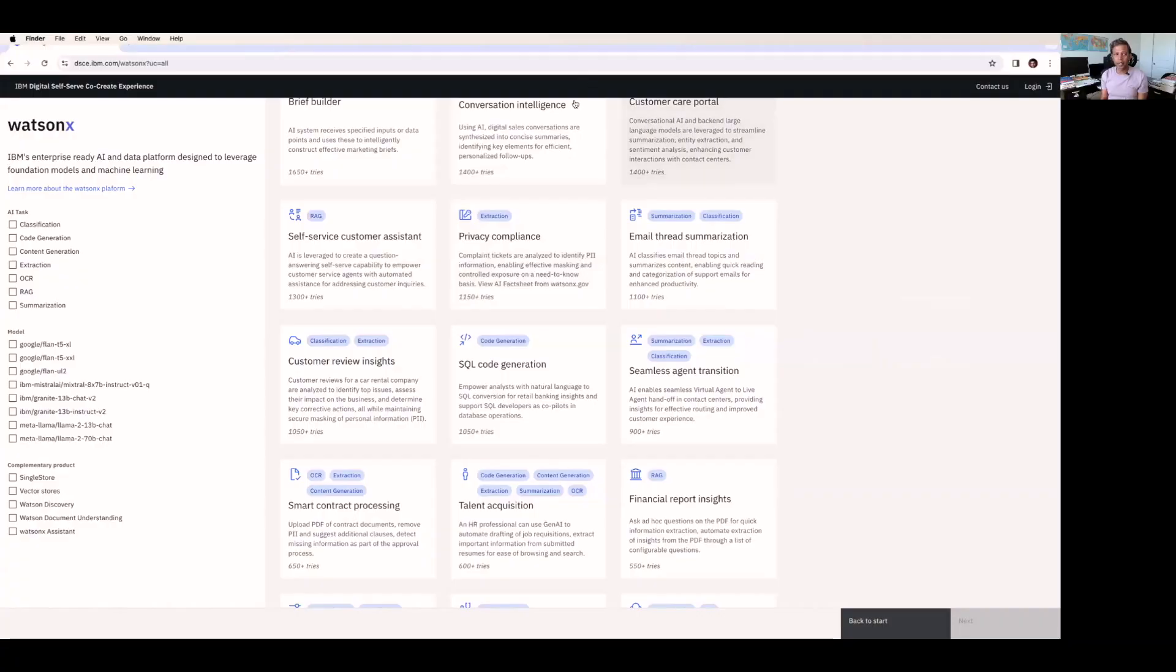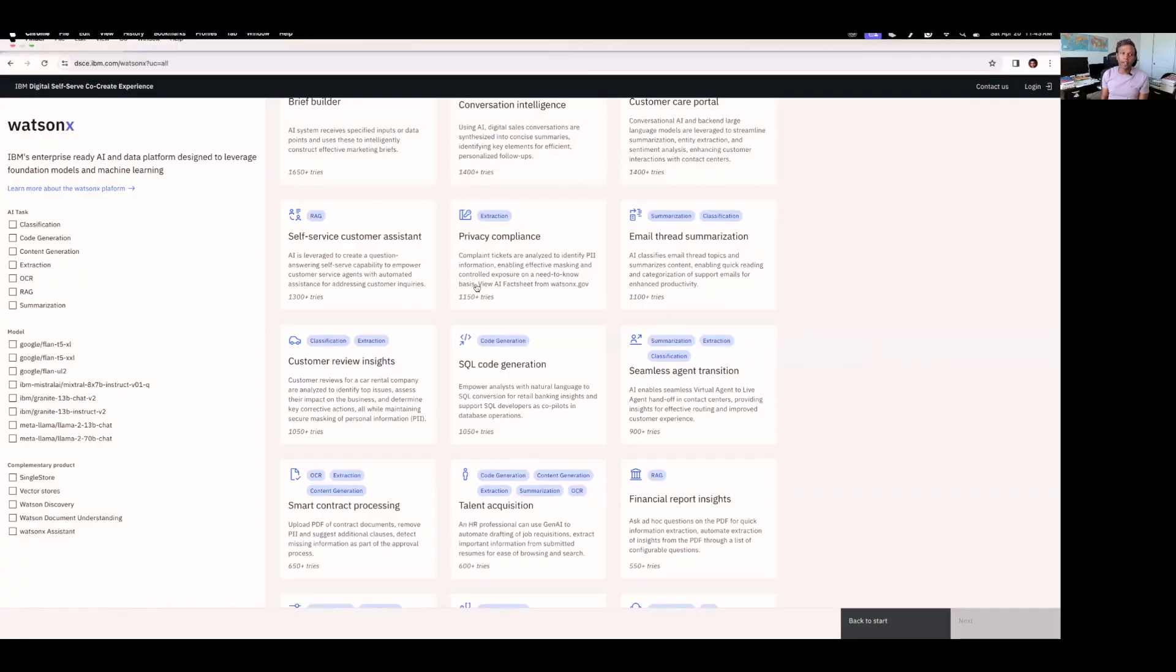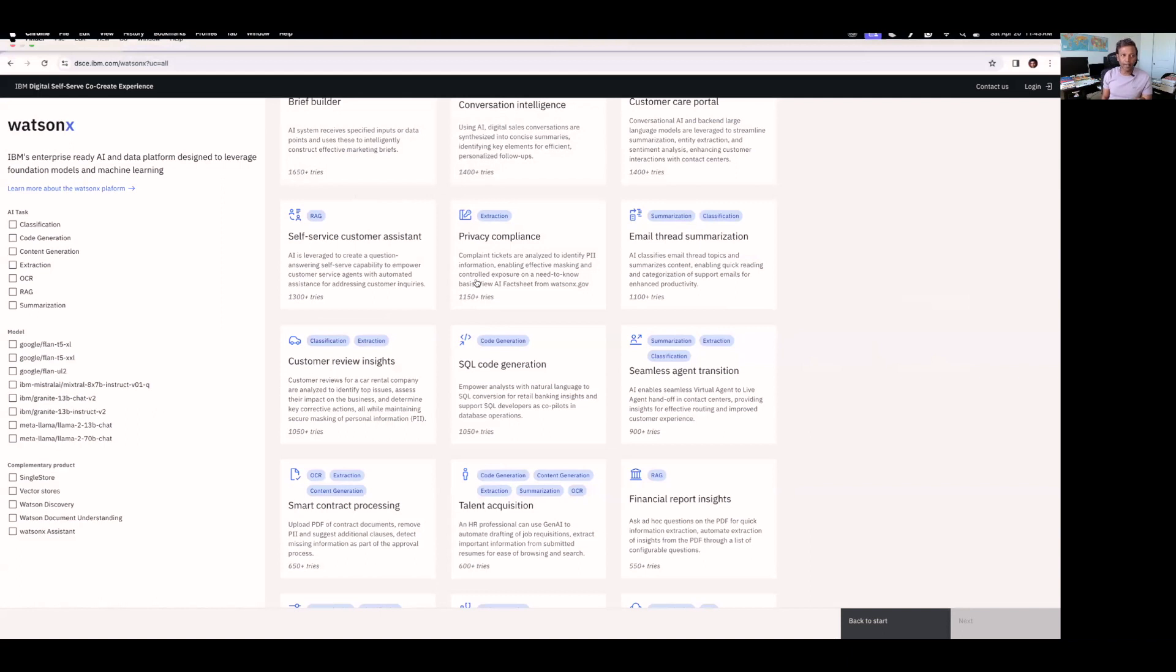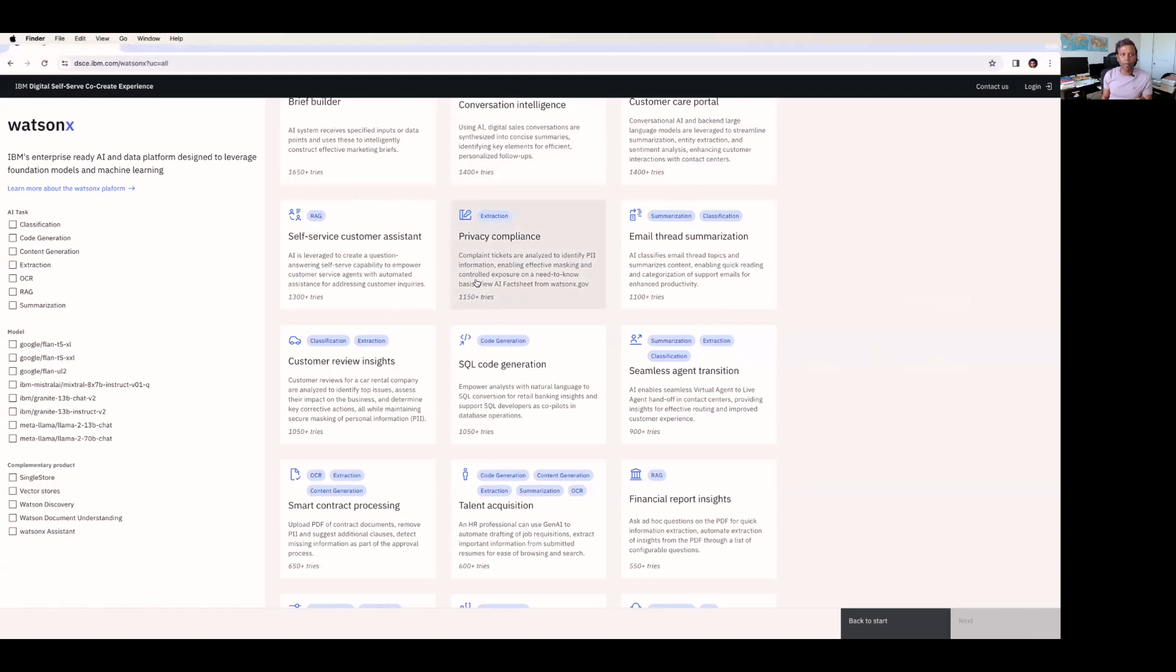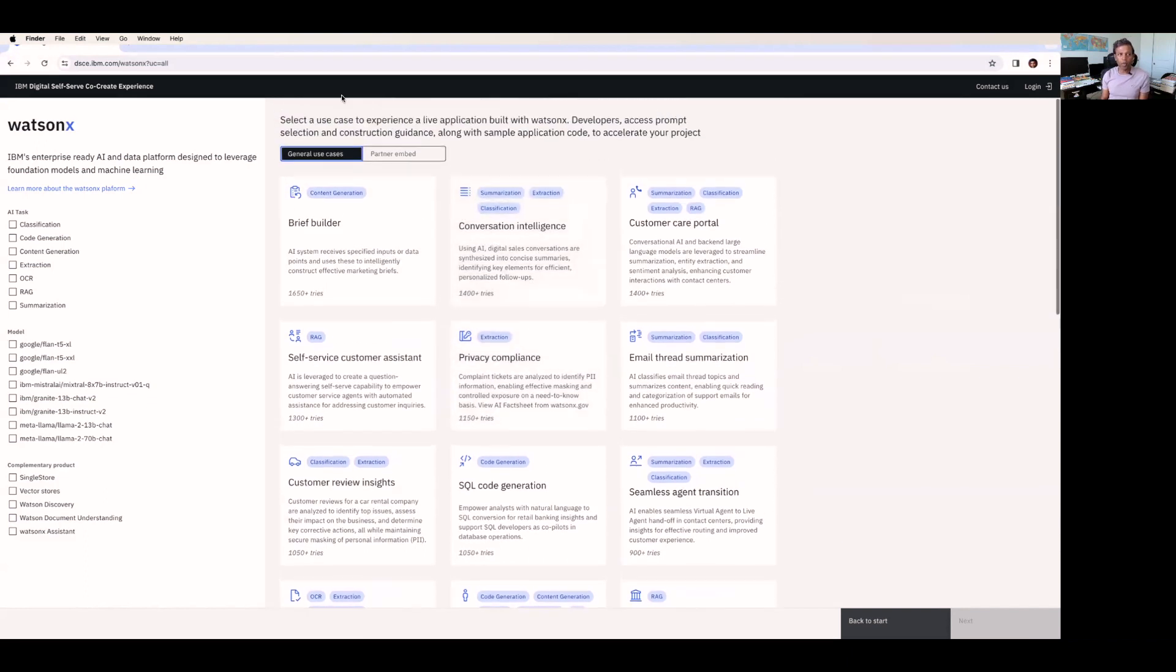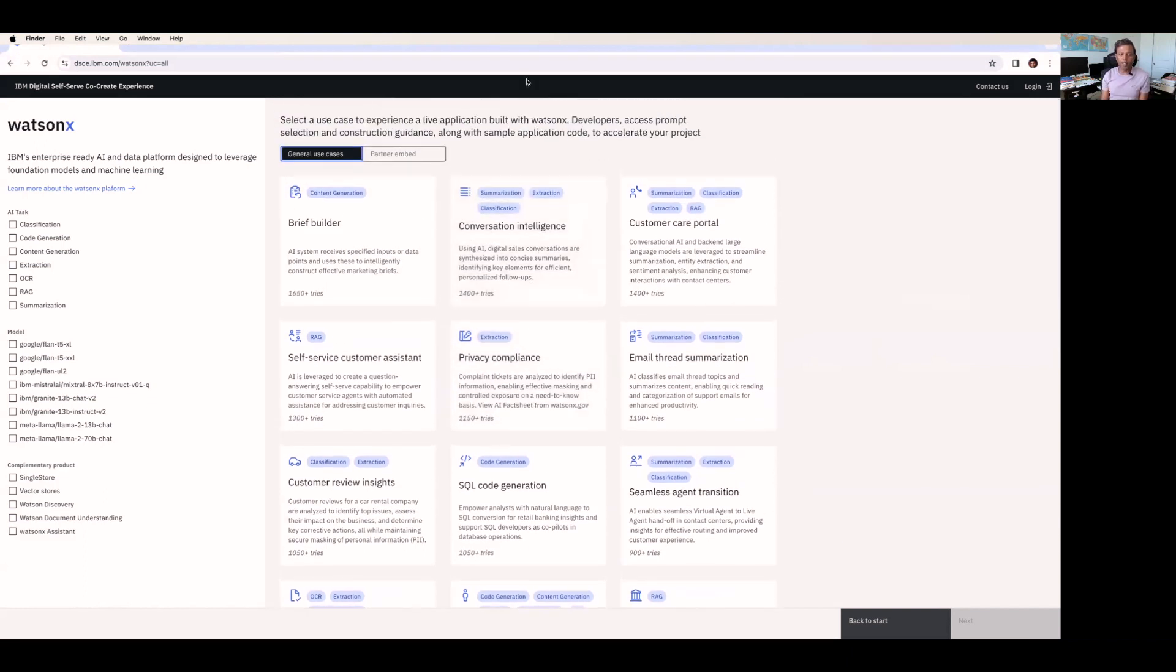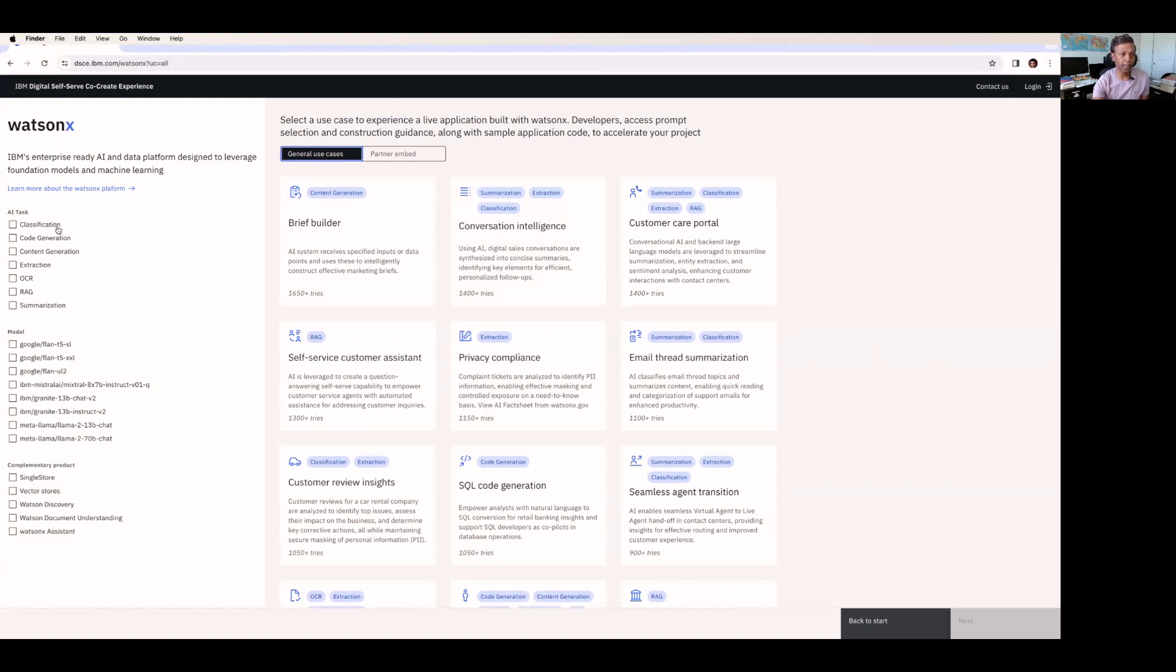I hope you can see my screen. What I have shared here is dsc.ibm.com/watsonx. So this is the page that you have to land in. And if you land in, you can see all the list of tasks provided by IBM here in this case. So what are all the AI tasks they are focusing here?